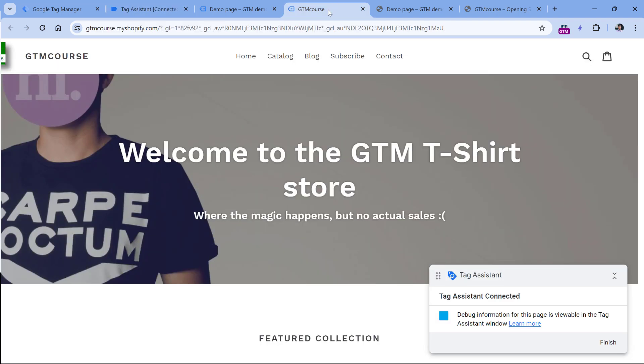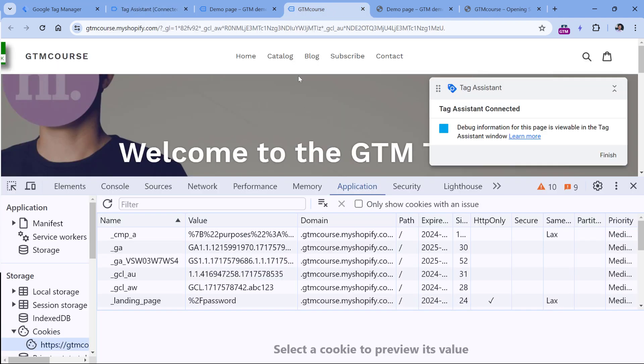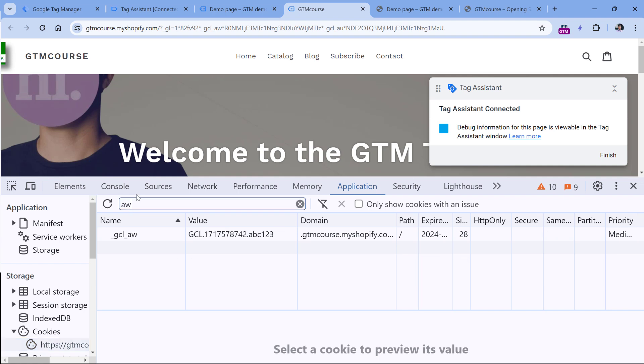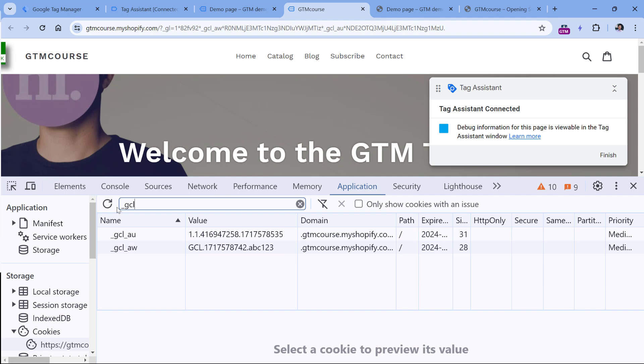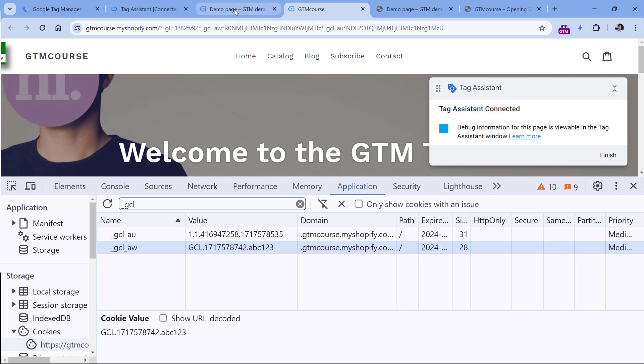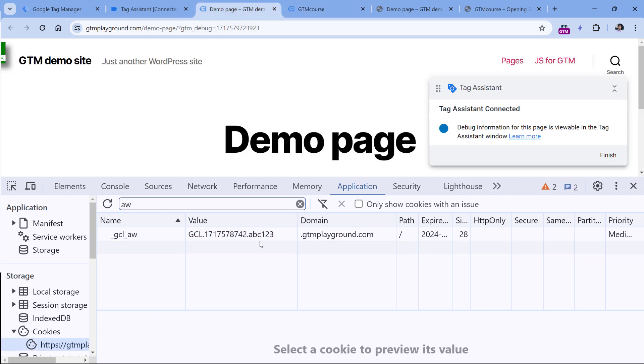And if I go to the developer tools of the second website, and I look for the AW cookie, or any cookie that starts with GCL, then you will see that its value contains ABC123, which is the same as right here. So now the cookie value is the same across both websites. And if the conversion happens on the second site, Google Ads will be able to track that and attribute that properly.